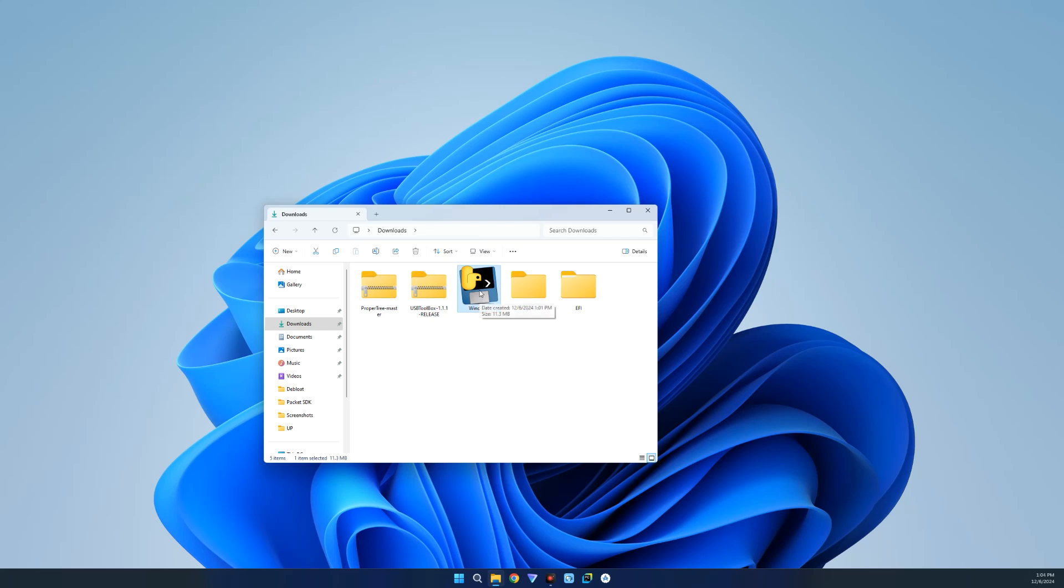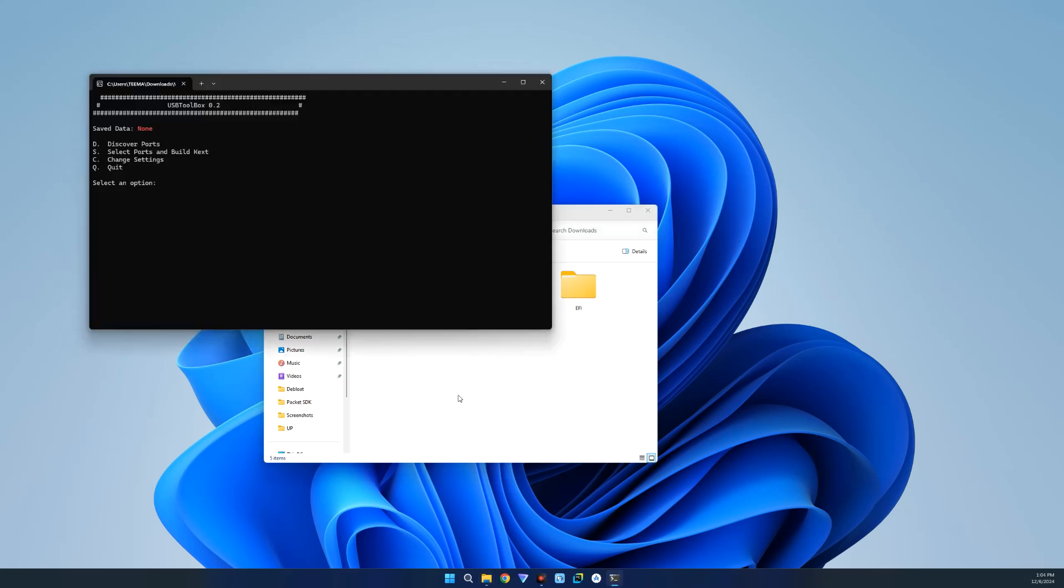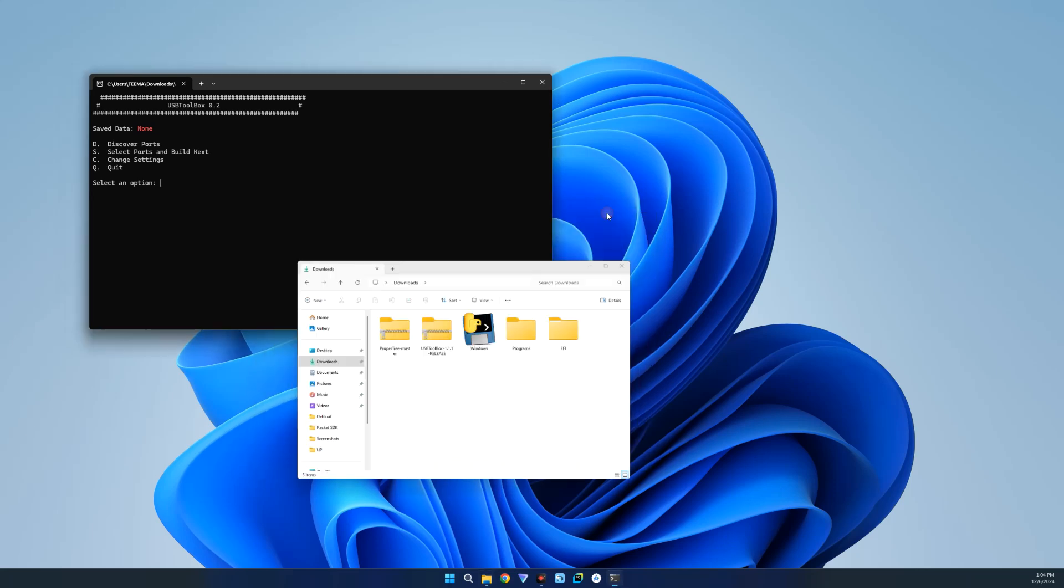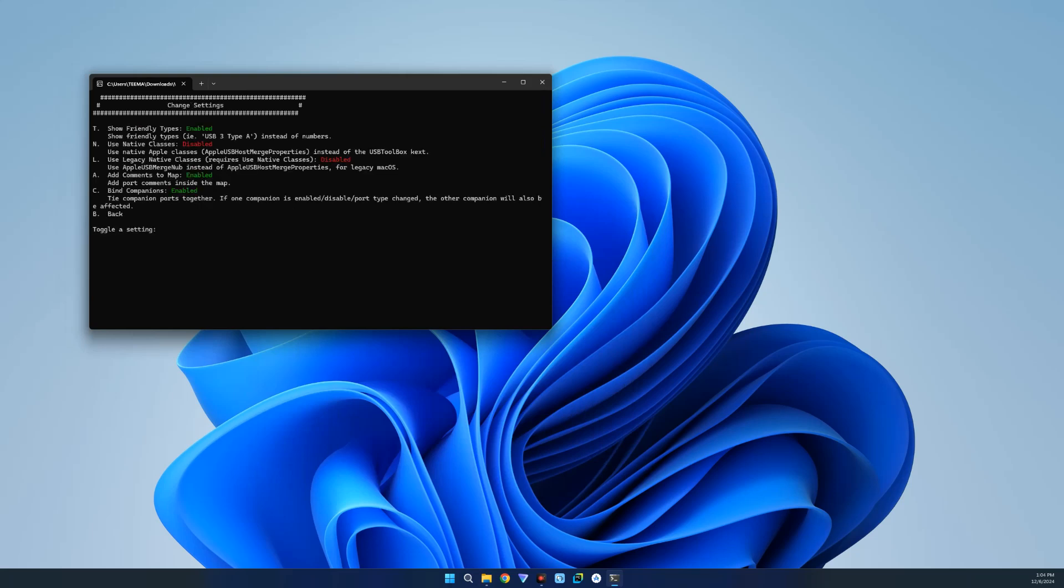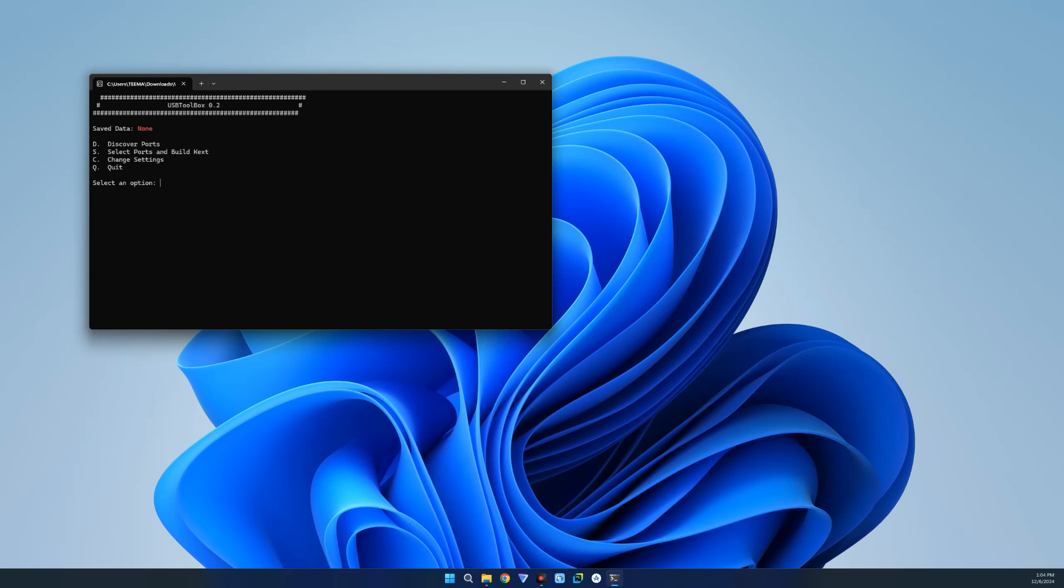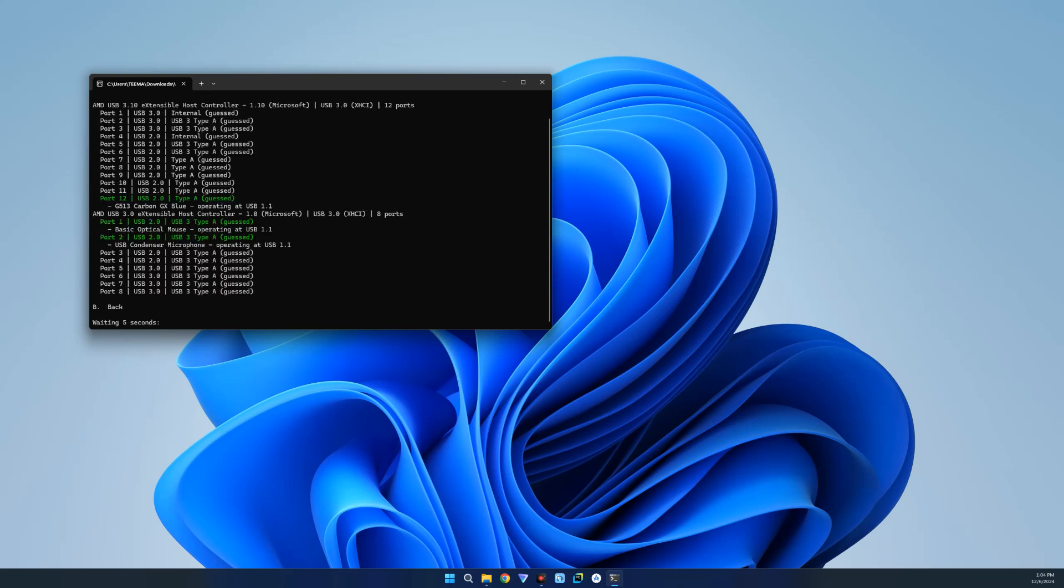Run, and it should open up in Command Prompt just like this. Now the first thing we're going to do is change settings by entering C. And then we're going to disable bind companions, so let's enter C and then hit Enter. Now you can enter B and then hit Enter to go back. The first thing we're going to do is discover ports, so enter D and then hit Enter.